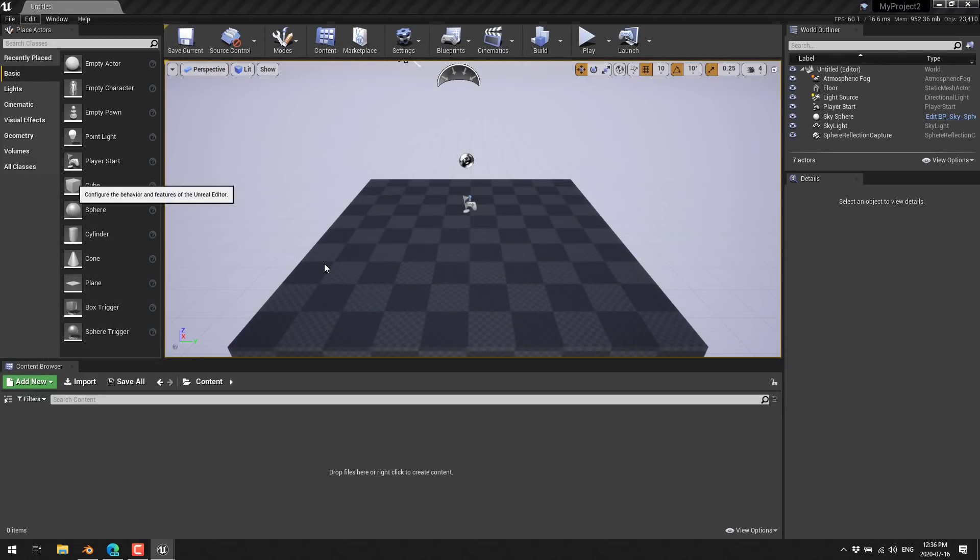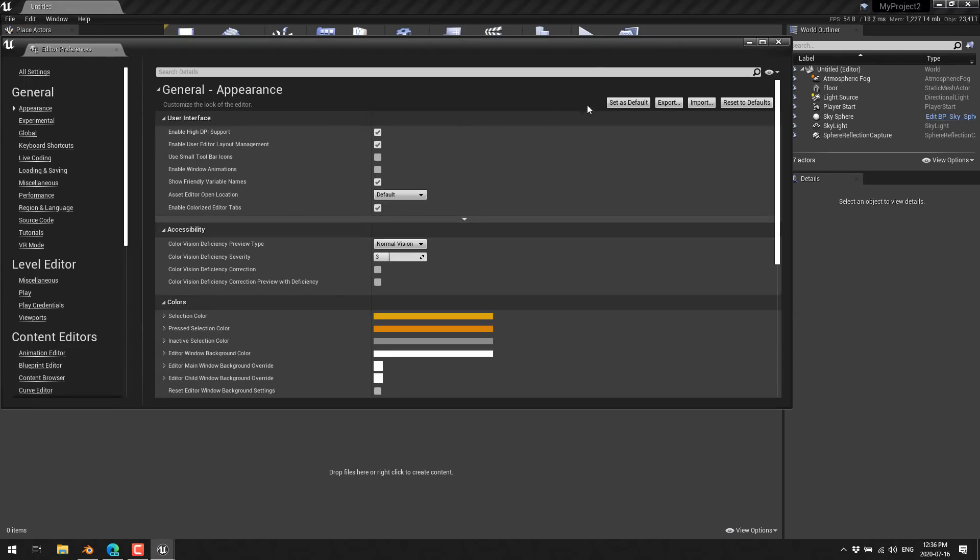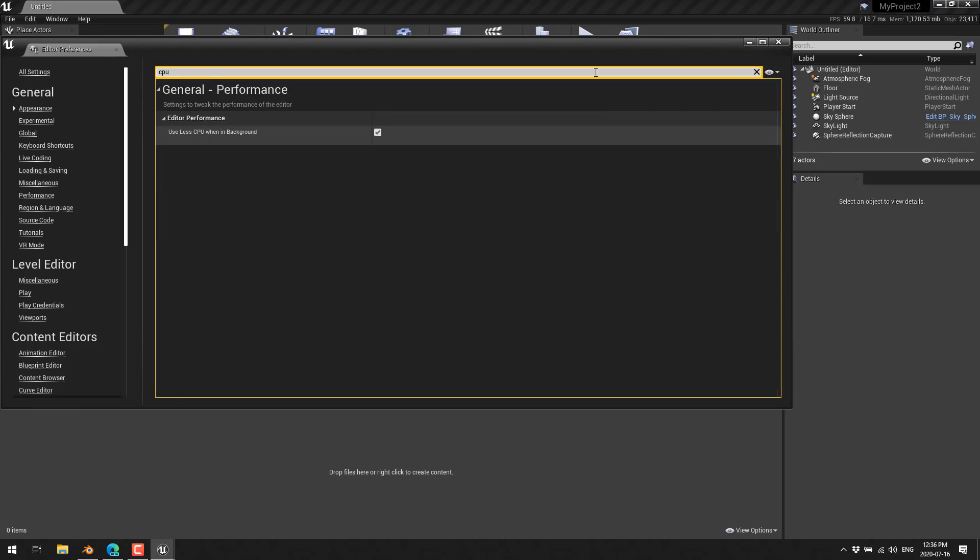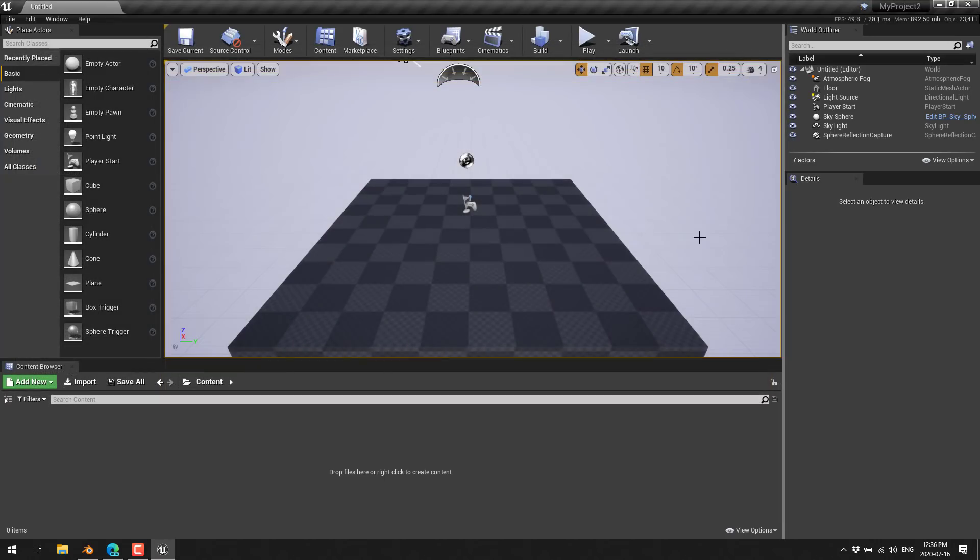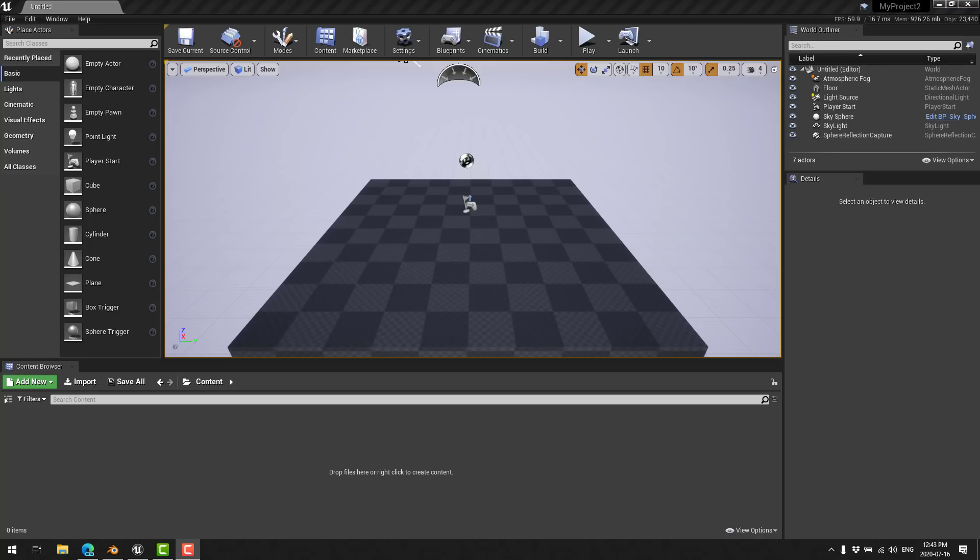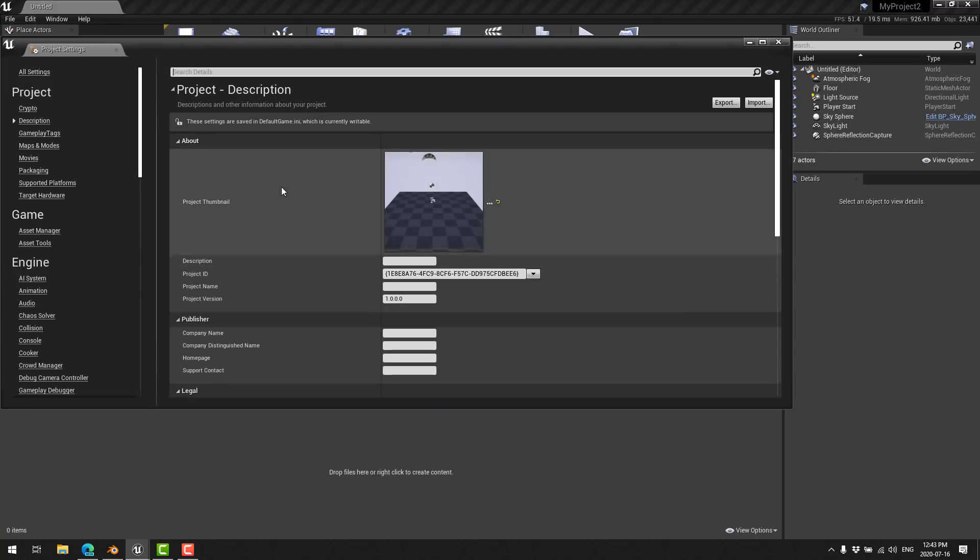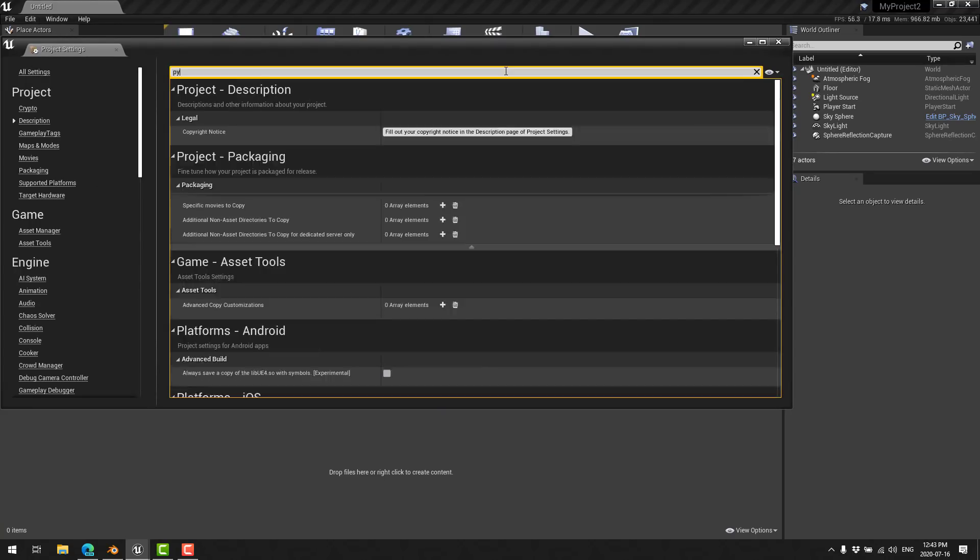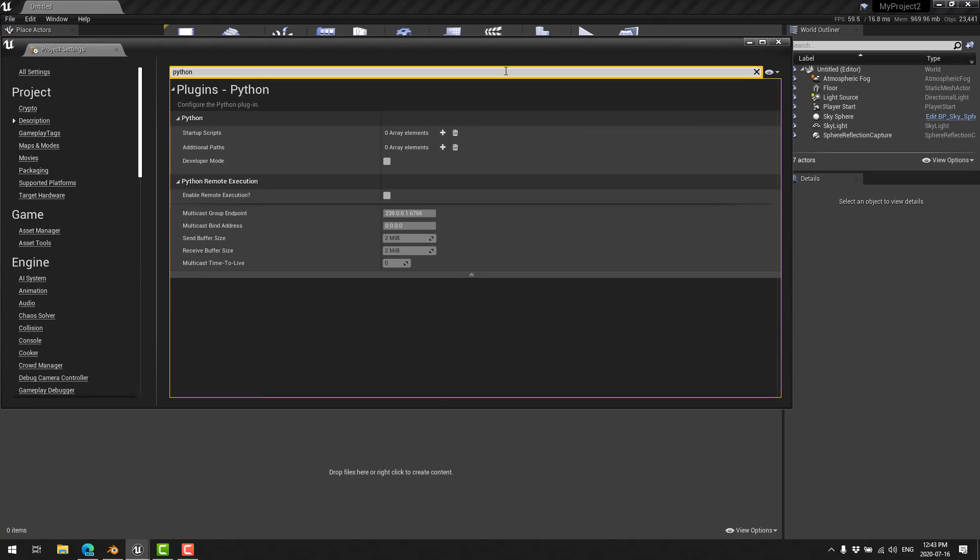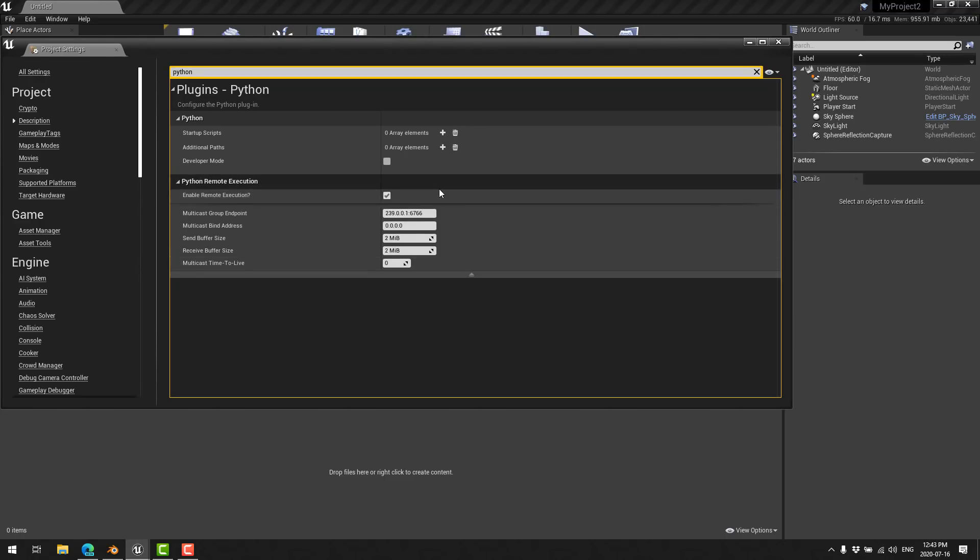So, edit. And then go to editor preferences. Come up here. Search for the words CPU. And less CPU when in background. We want to turn that off because we're going to have importing going on in the background. And now we are good to go. So, actually, sorry. That is a small bit of a lie. There is one more thing to do. We go here into edit. Now, we go to project settings. And we search for the words Python. And we want to enable remote execution.